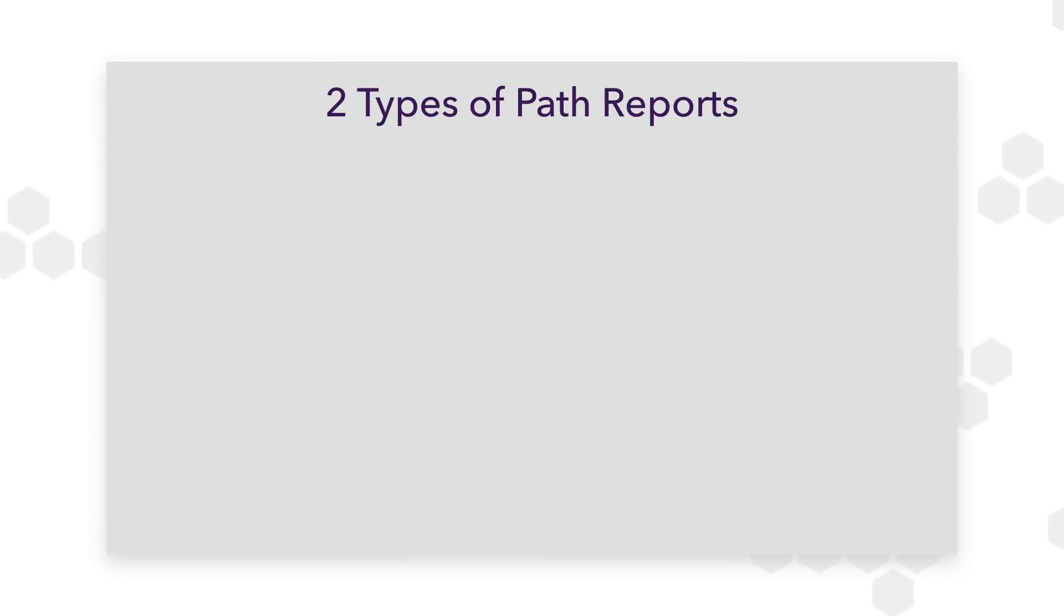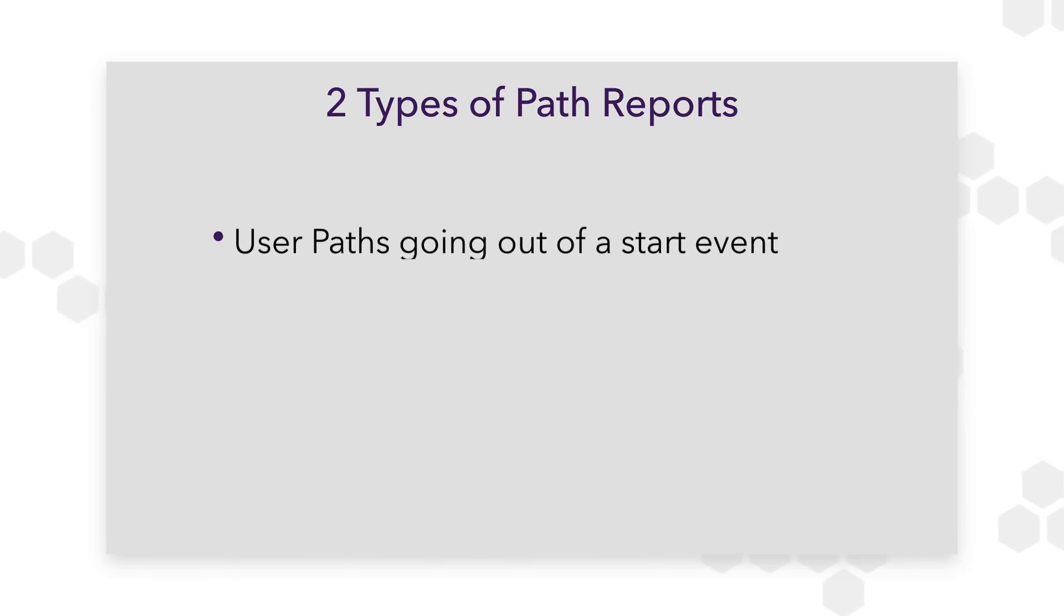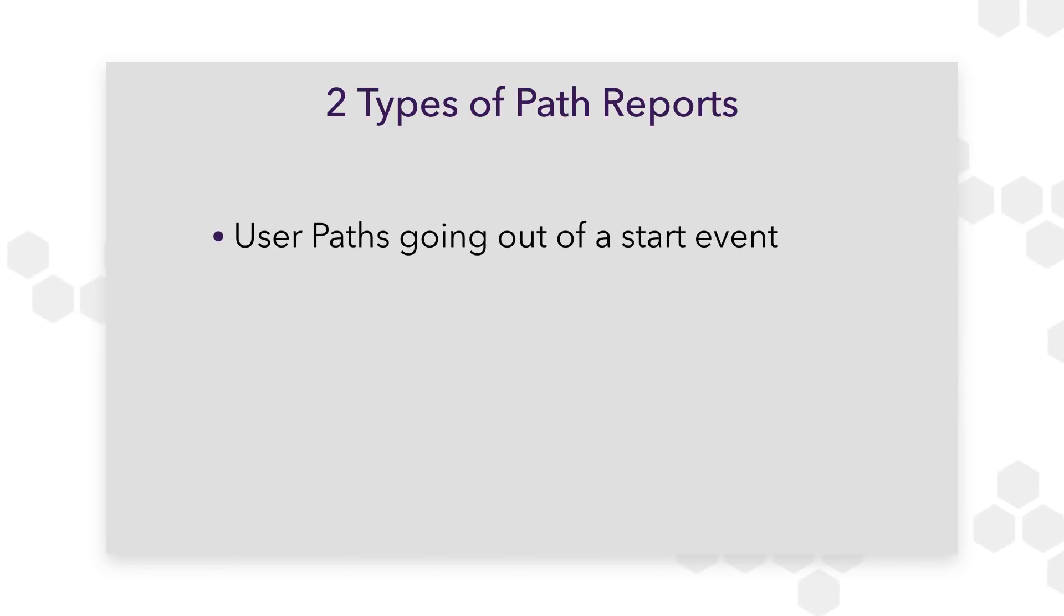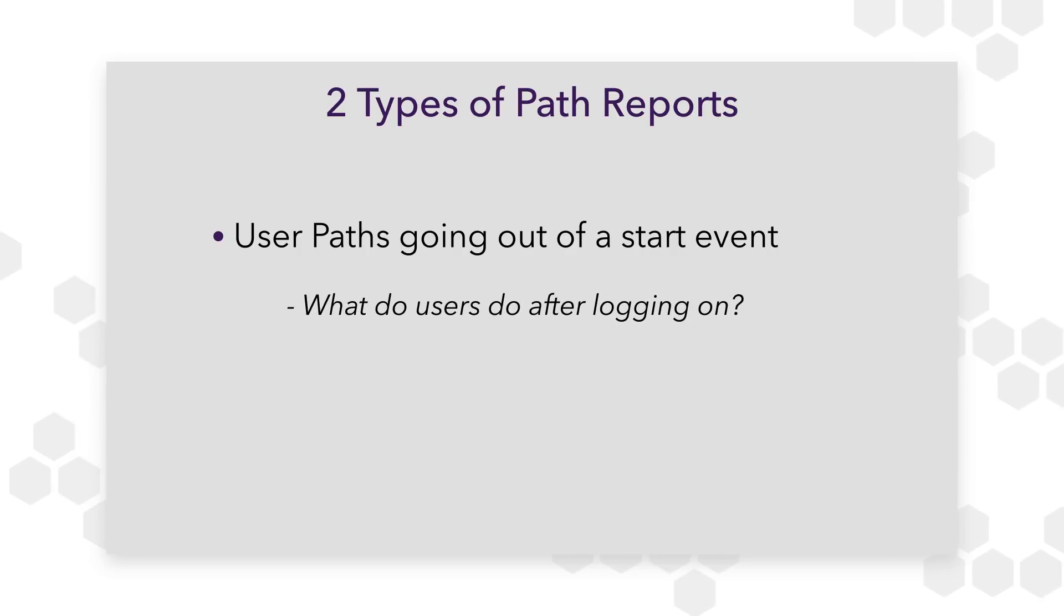There are two types of Path reports that you can build in Heap. The first one is user Paths going out of some start event, which helps you answer questions like, what do users do after logging in?